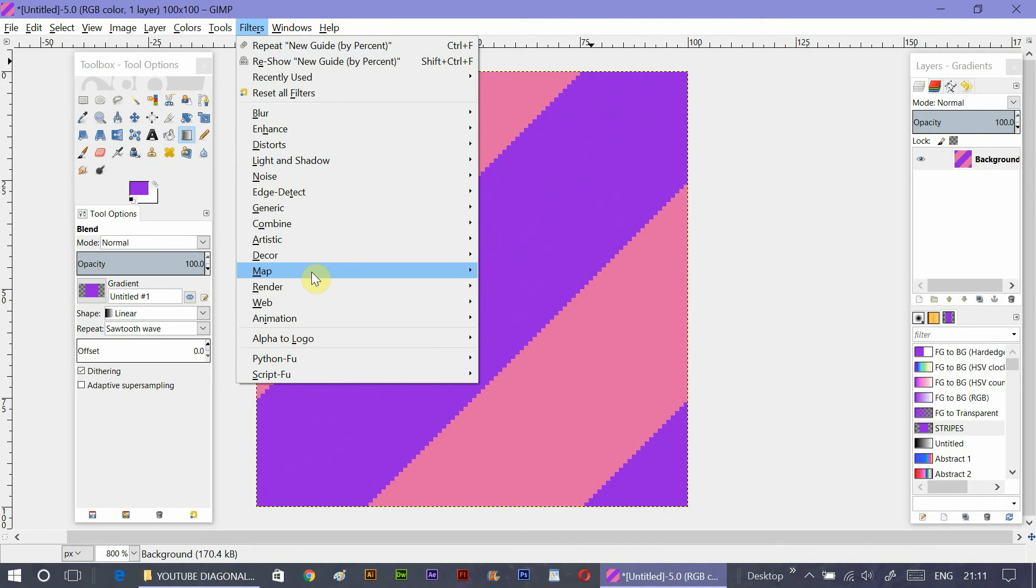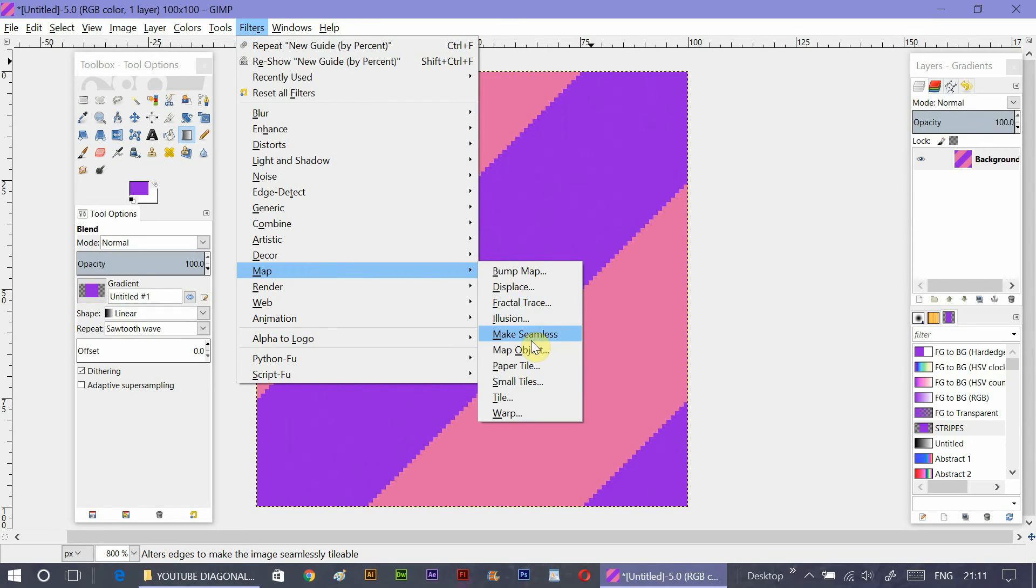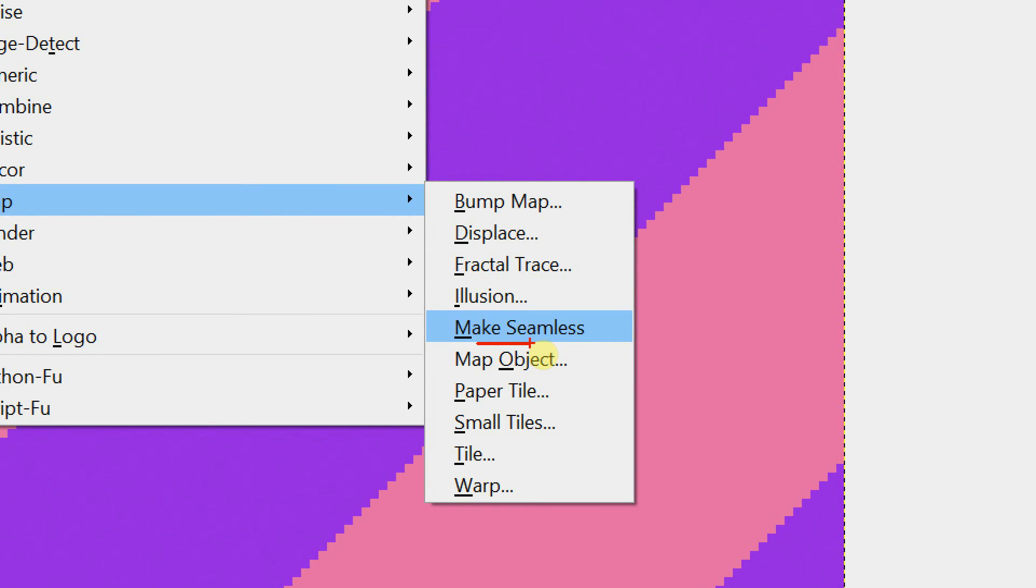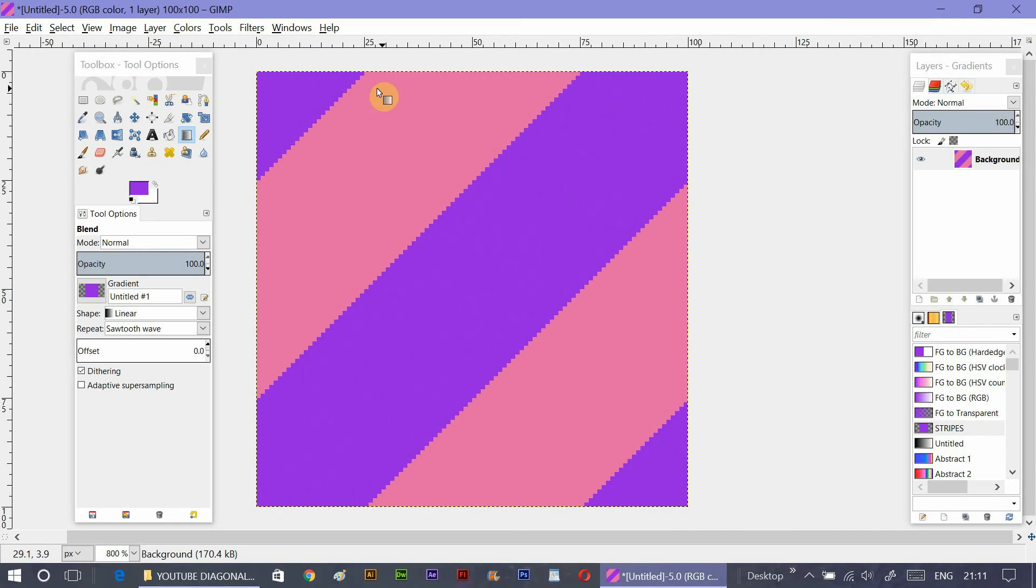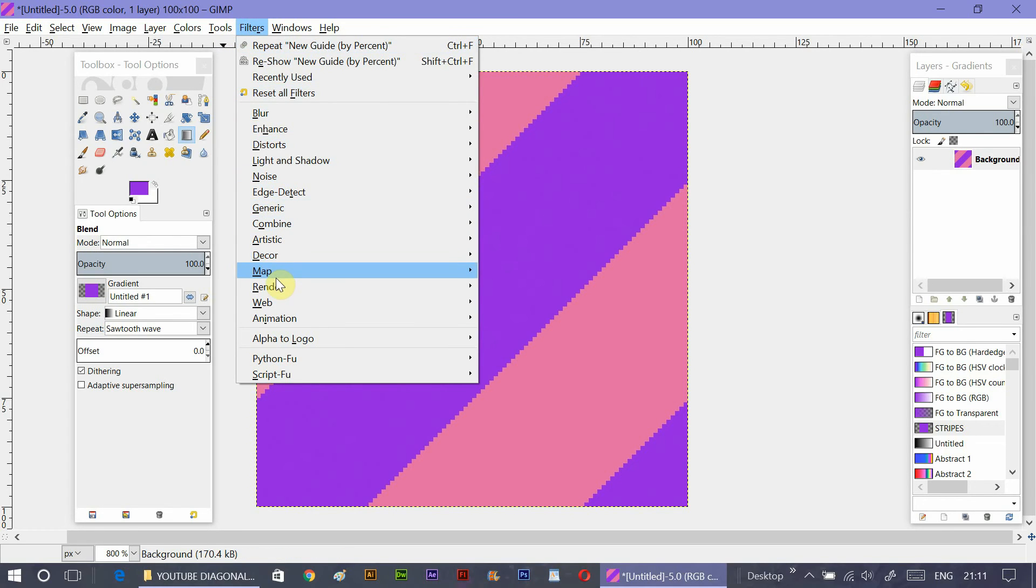Now go to filters, map and make seamless. Make seamless will adjust the position of the texture a little bit more if there's any mistake in your positioning. It's an optional choice but I'd prefer to do make seamless just to cover up if I have made any mistake. After doing that, we can try and use this texture and see if it becomes seamless or not.